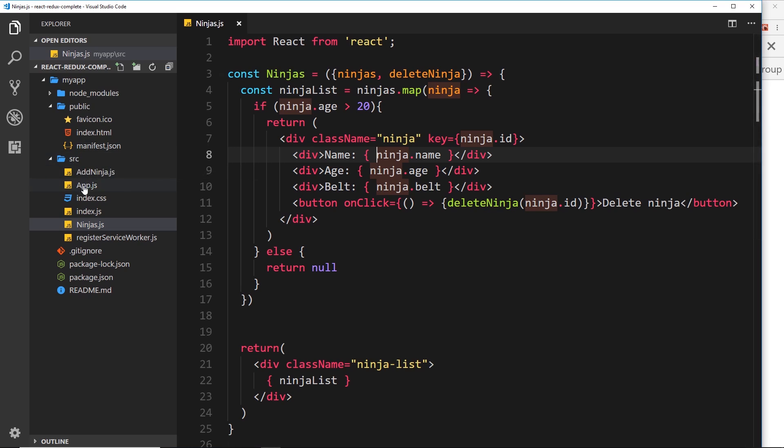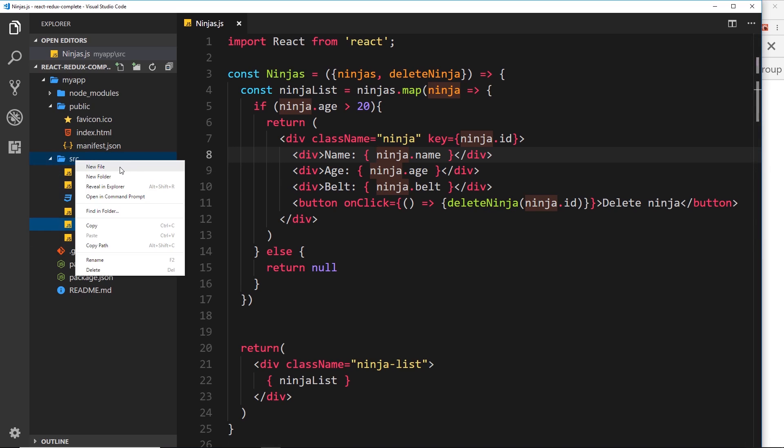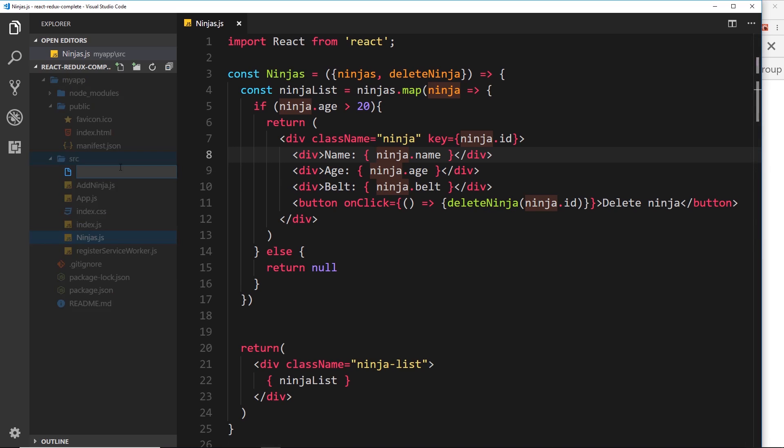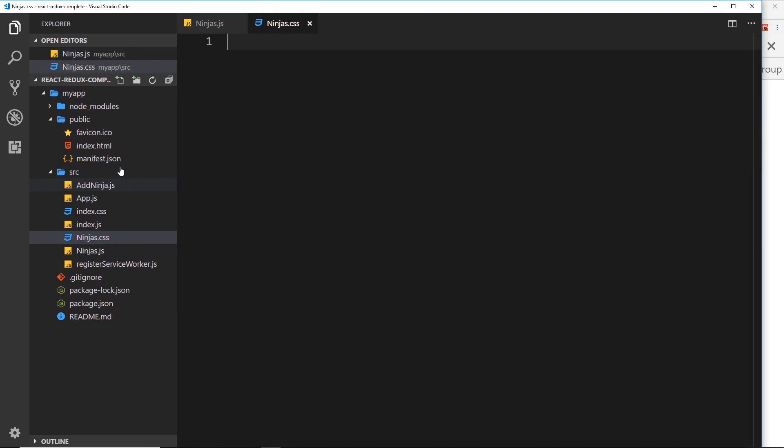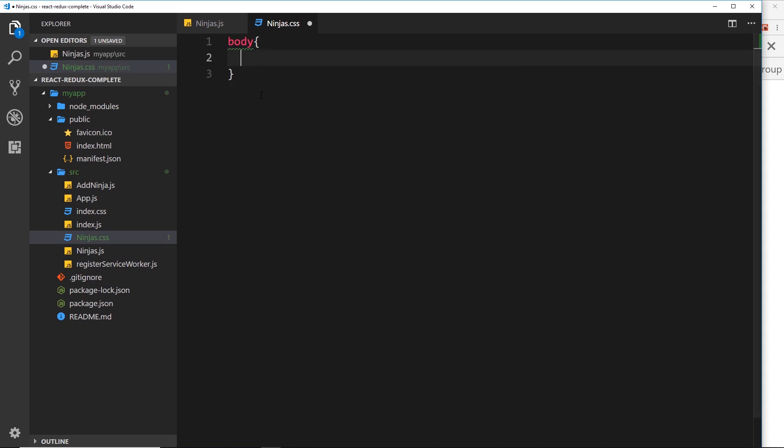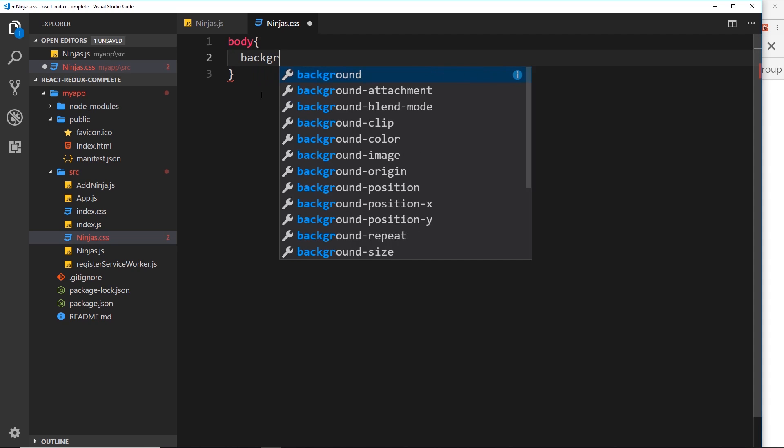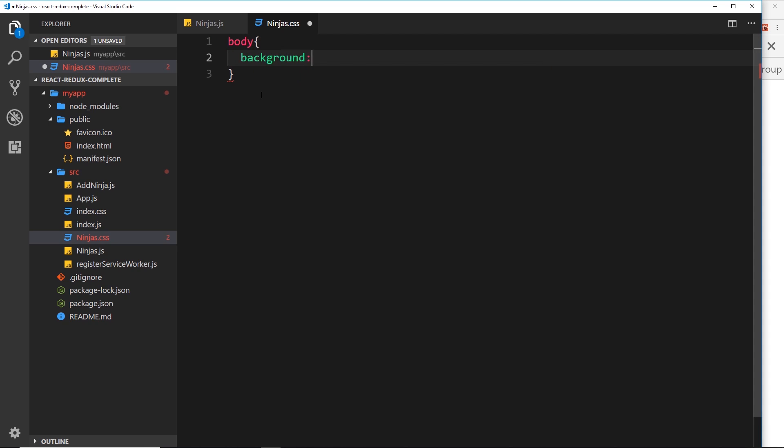For example, I could create a CSS file for this component right here. I would do that by going to new file and calling it ninjas.css. Then in here I could have some CSS, so I could say body background is going to be, I don't know, pink, whatever.